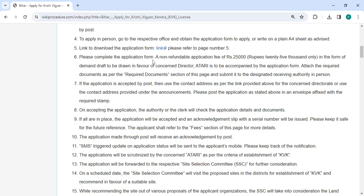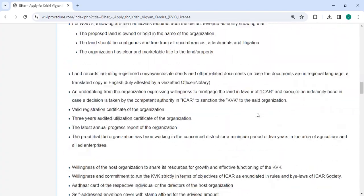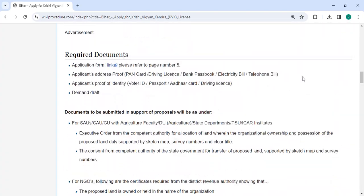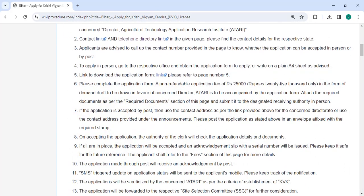Fill out the application form and attach all the necessary documents mentioned in the required documents section of this page. Please scroll down and check the detailed information here. A non-refundable application fee of Rs. 25,000 should be paid through a demand draft drawn in favor of the concerned director, submitted to the designated authority in person.